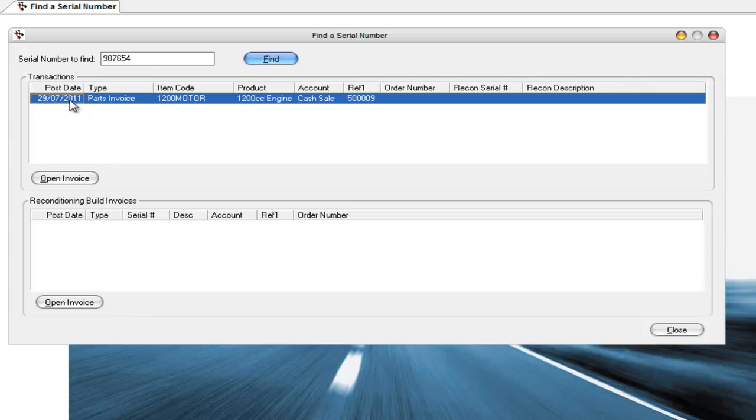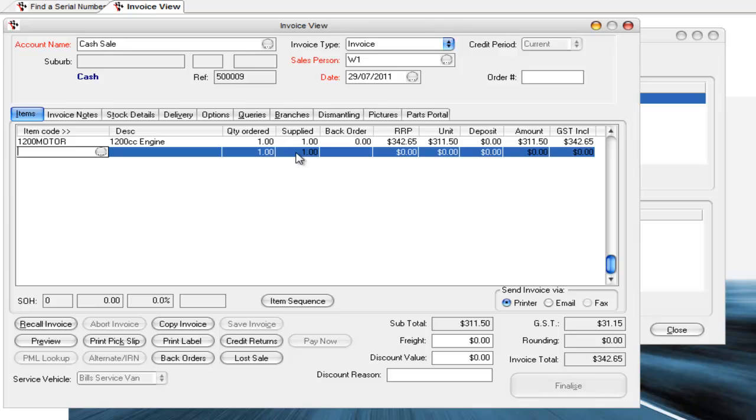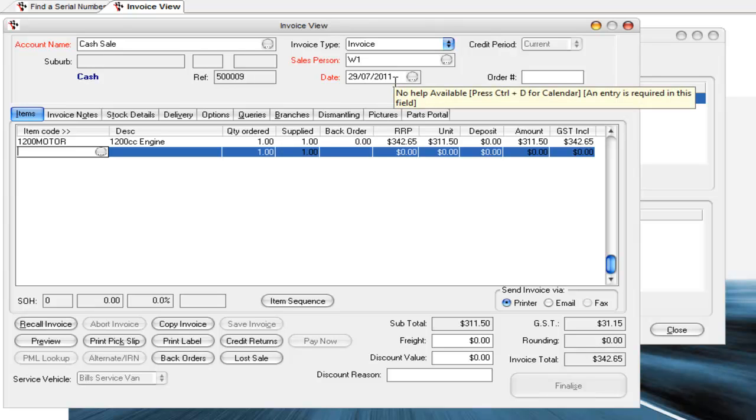So just double click on that or click on open invoice. It opens up the invoice. You can see things like the date for warranty purposes or whatever the case might be.